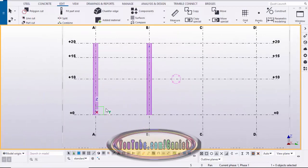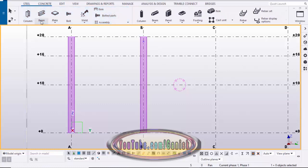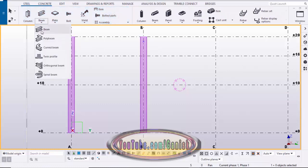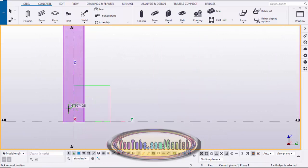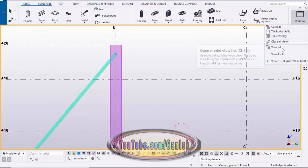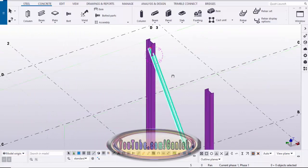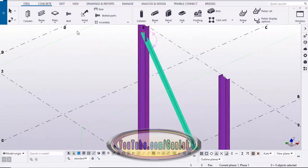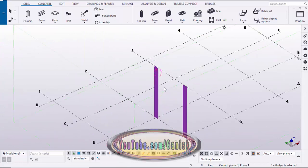Now we're going to create the double angle bracing. Go to Steel, select the beam option, click here and select the Twin Profile. Zoom in and pick the first point, then pick the second point, and right-click to interrupt. Go to the 3D view. You can adjust the spacing between the two angles, but first we need to enter the value — so drag, select, and delete these angles to recreate them correctly.